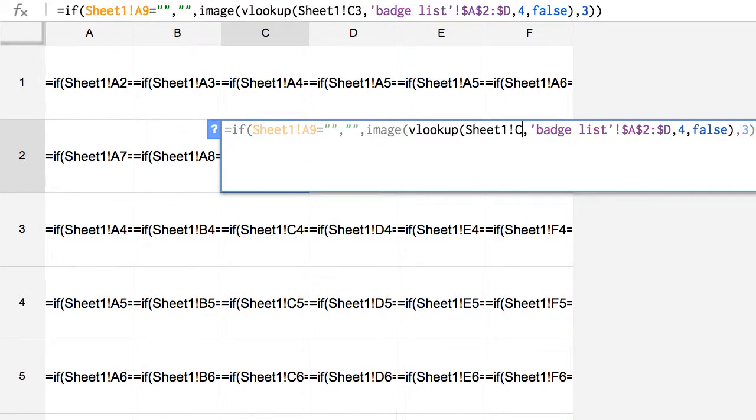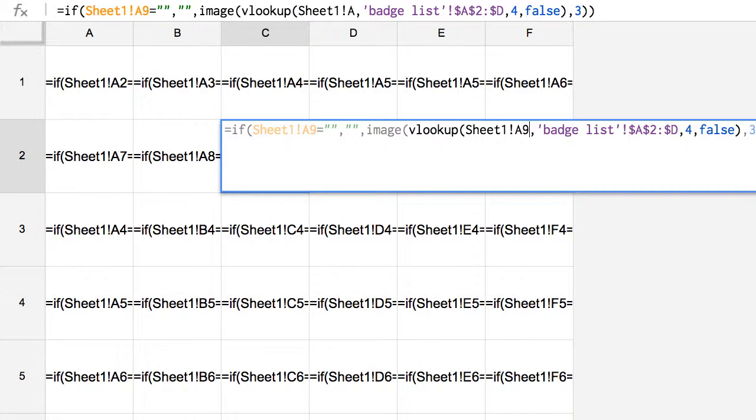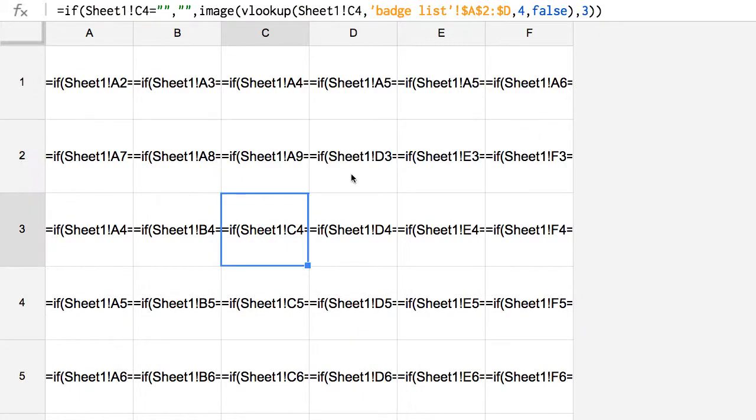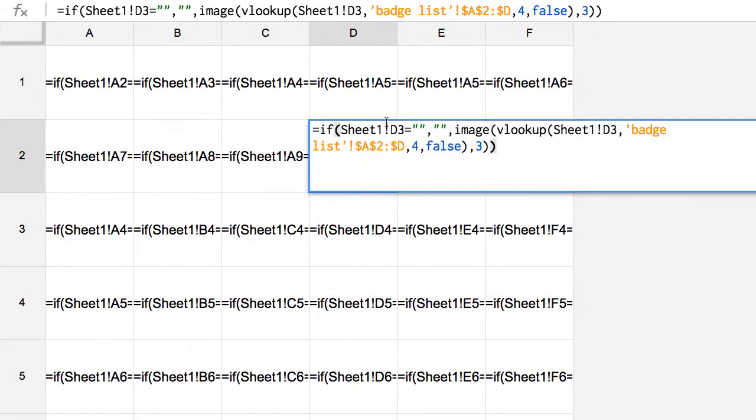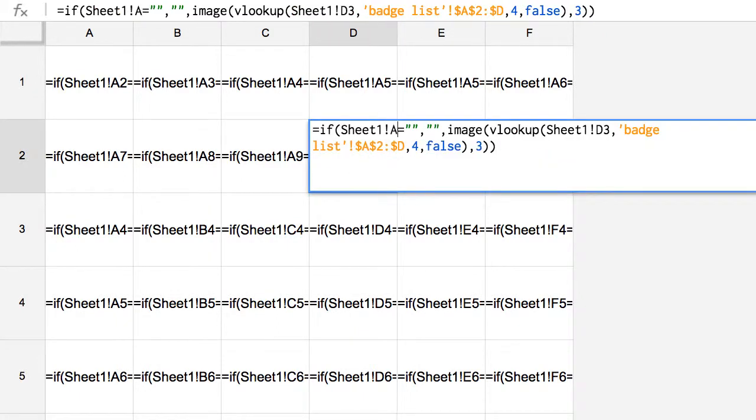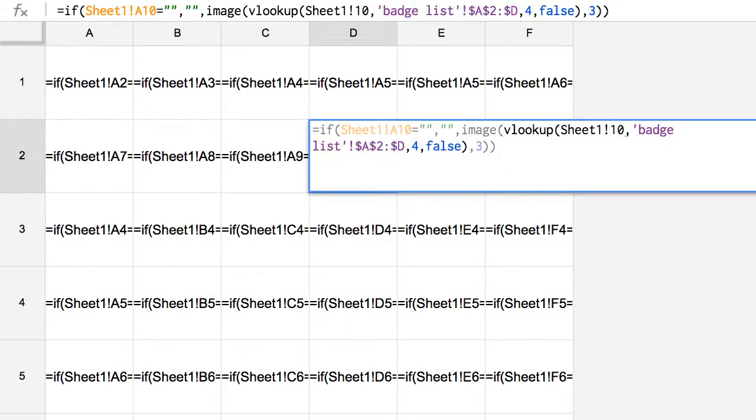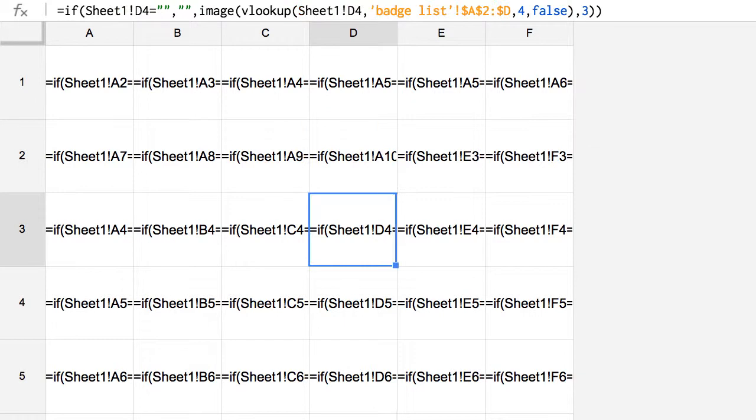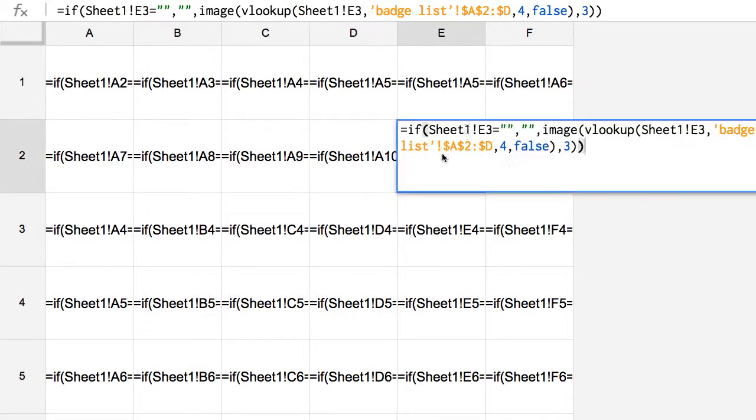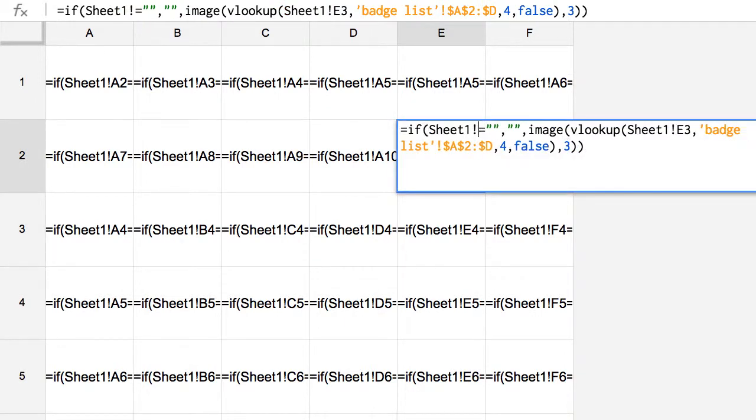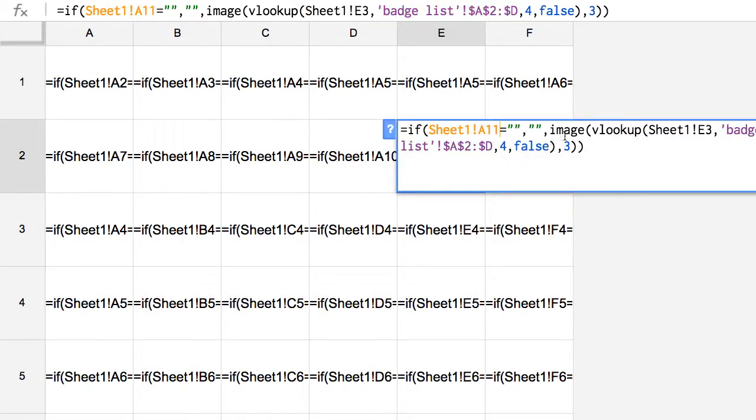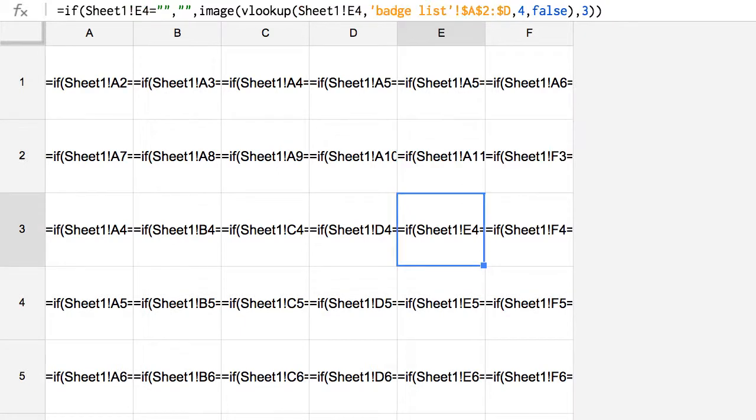So I'm just replacing these cell references to the ones that are in the columns. So A10, and yes, there is an easier way to do this. This is keeping it simple for you.